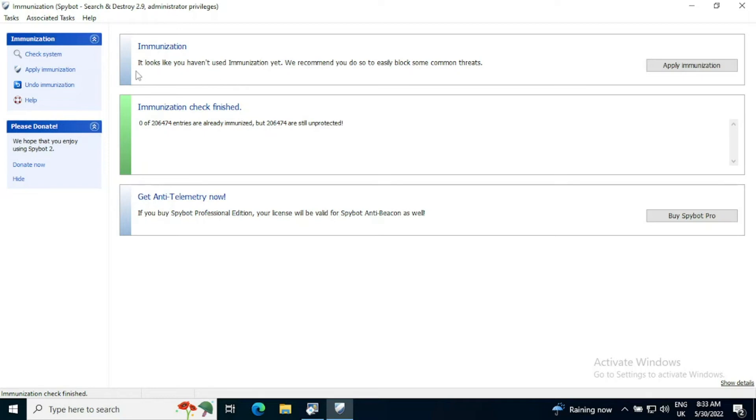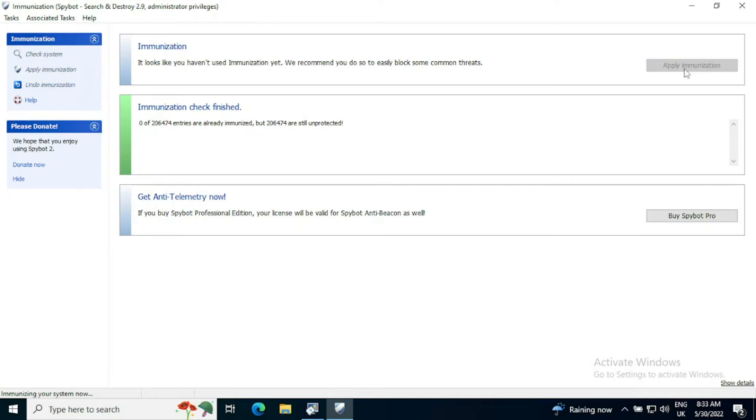So at the top, we can see it says immunization. It looks like you haven't immunized yet. We recommend you do so to easily block some common threats. This will not affect the way your system works at all. So we're going to click apply immunization.